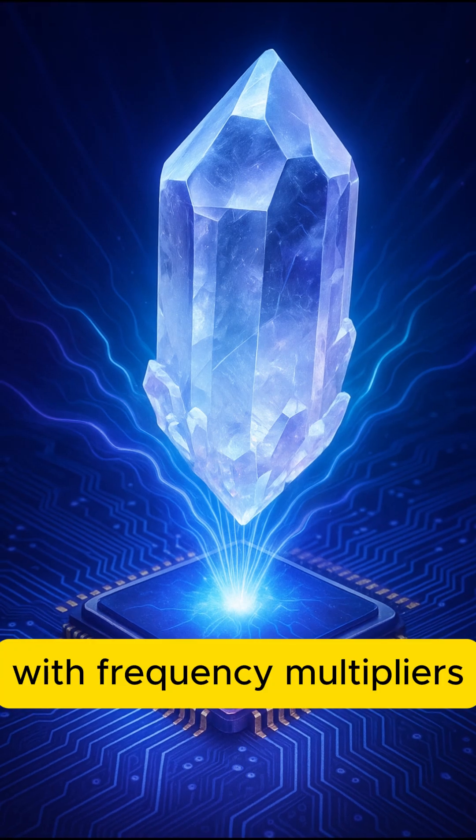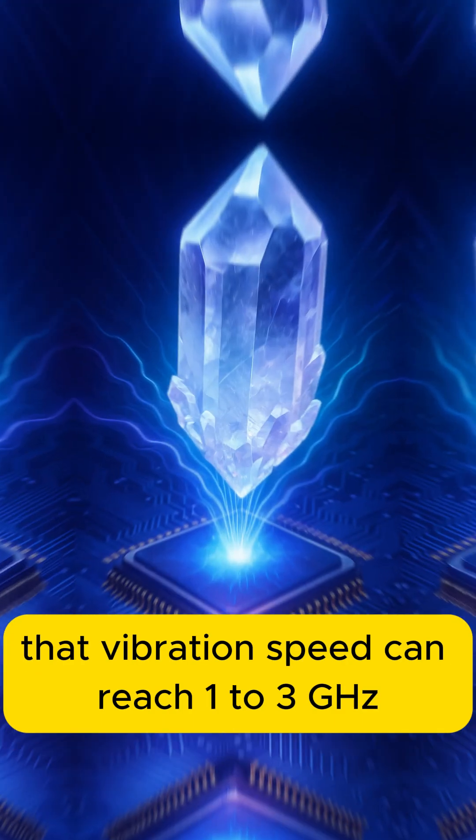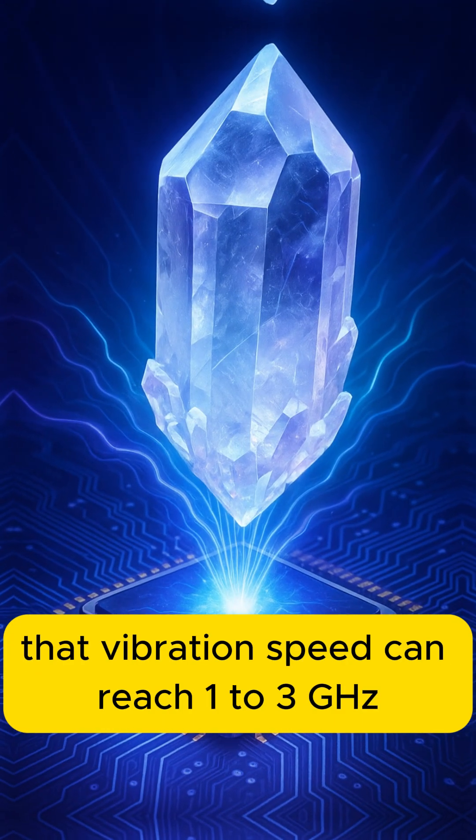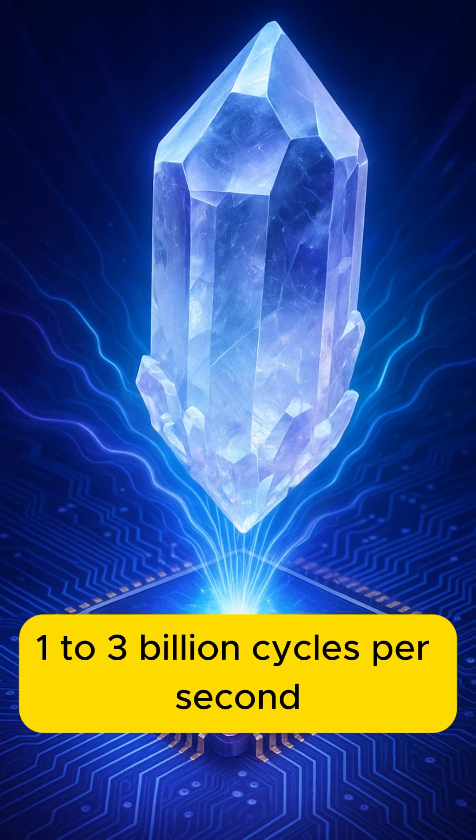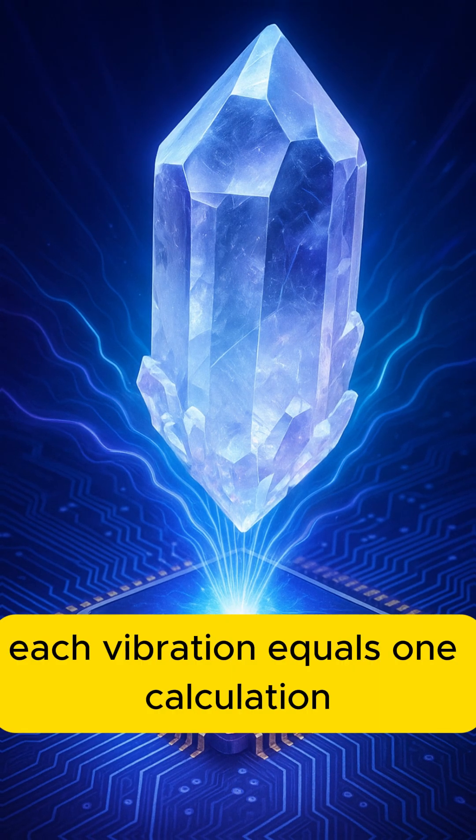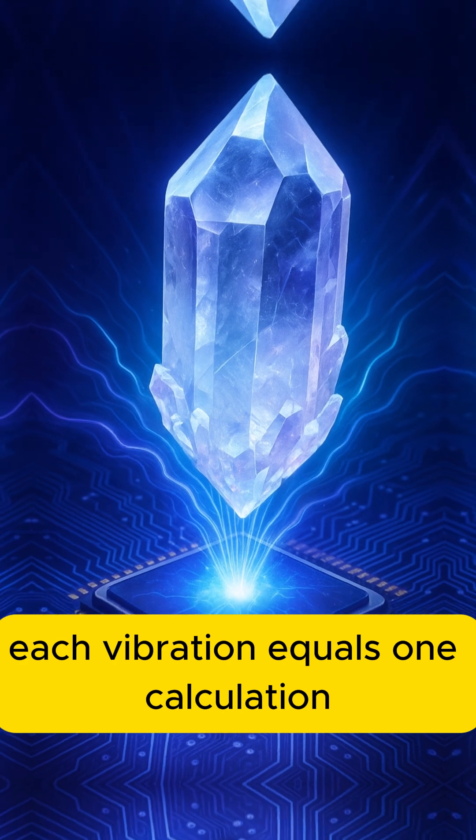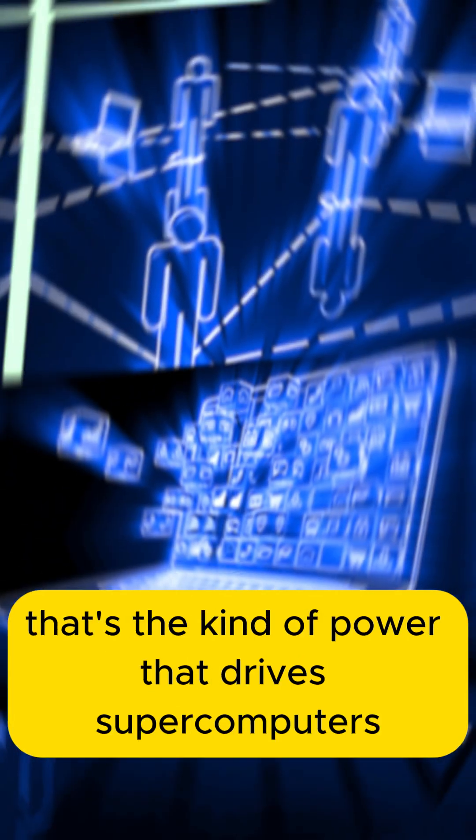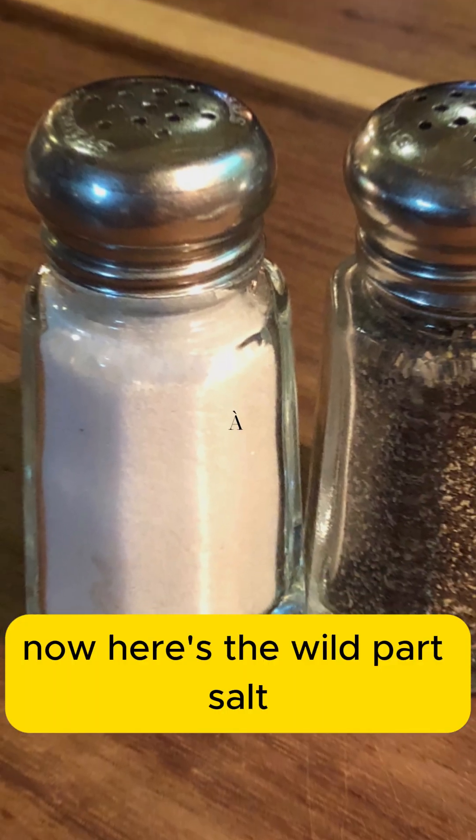With frequency multipliers, that vibration speed can reach 1 to 3 GHz, 1 to 3 billion cycles per second. Each vibration equals one calculation. That's the kind of power that drives supercomputers and even artificial intelligence today.